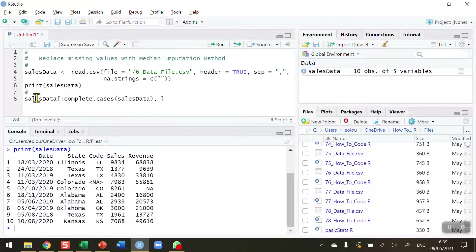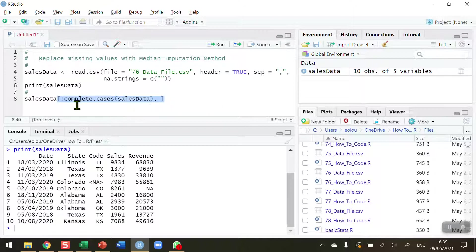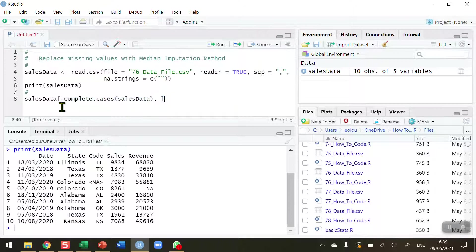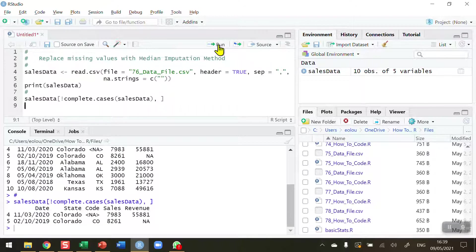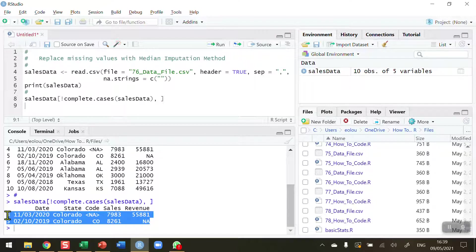So what I'm doing here is I'm taking my sales data. I want to look in the square brackets at all values where the complete cases for sales data should show up. But because I've added in the NOT operator here, it should show the cases where they are not complete. So let's run that, and we can see it highlights lines 4 and 5.